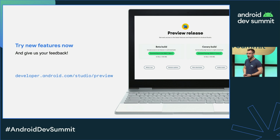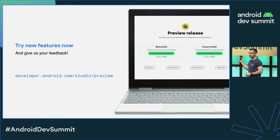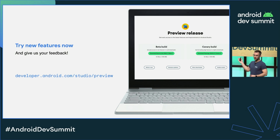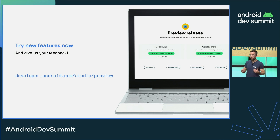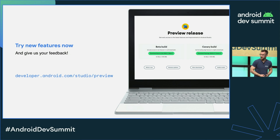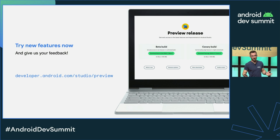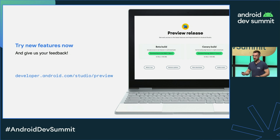That's it for this talk. I would like to ask everyone to try out these features in our beta and canary releases to help us build the features that you like. Thanks for coming, and see you on the conference floor if you have any questions.